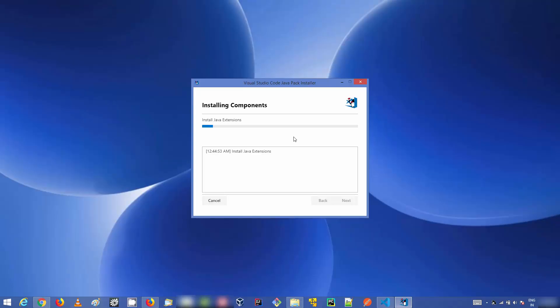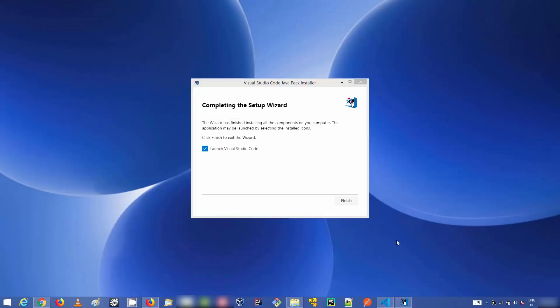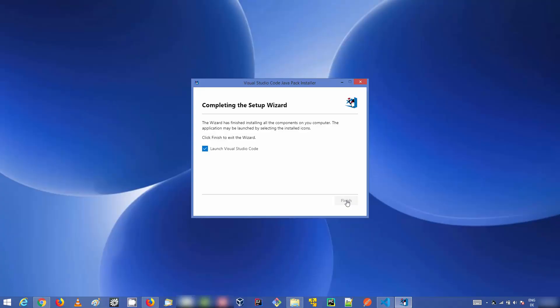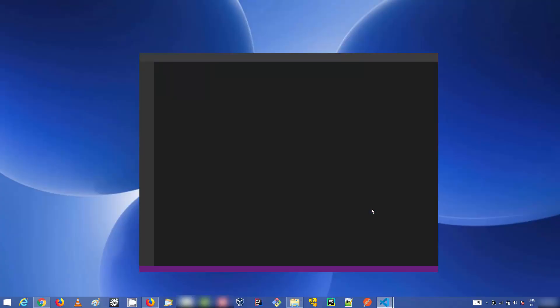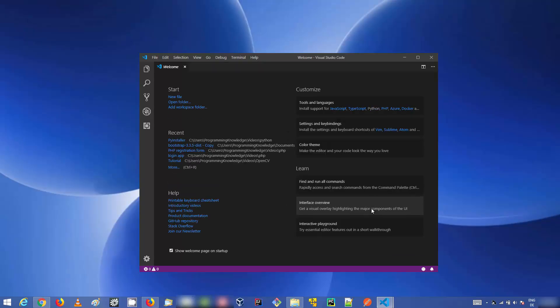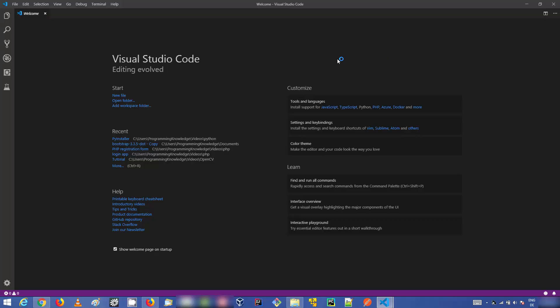Click Install and wait — you don't need to do anything. The installer will find and set everything automatically for Visual Studio Code. After a few seconds you'll see the message 'Completing the Setup Wizard — Launch Visual Studio Code.' Click the Finish button, which will launch Visual Studio Code with the Java package installed.